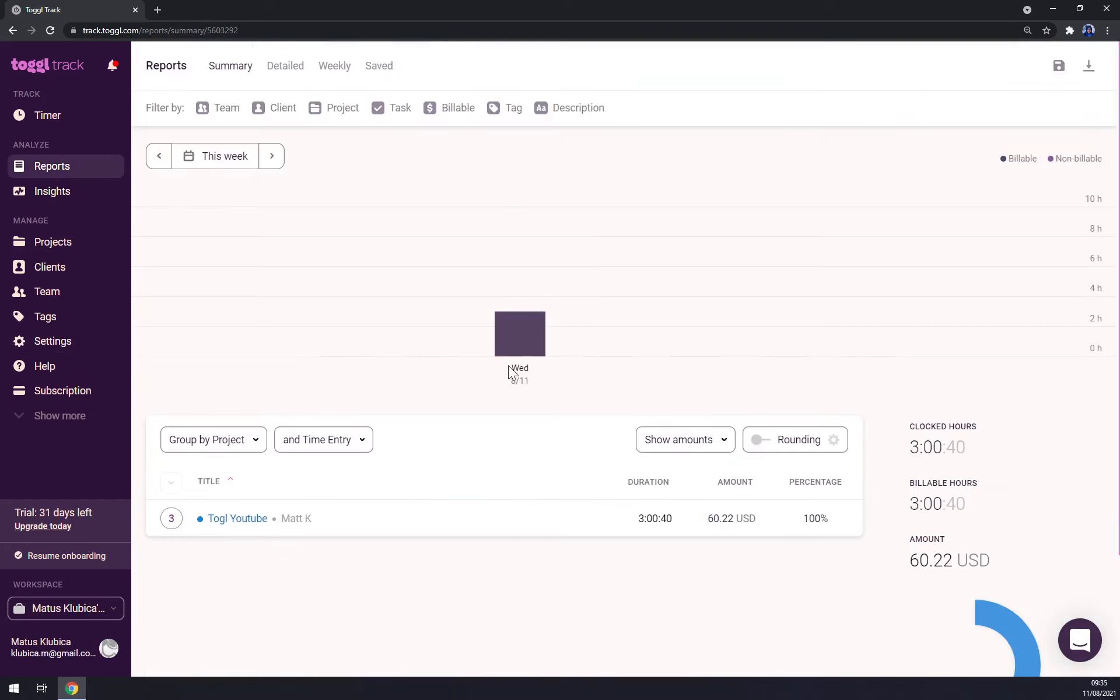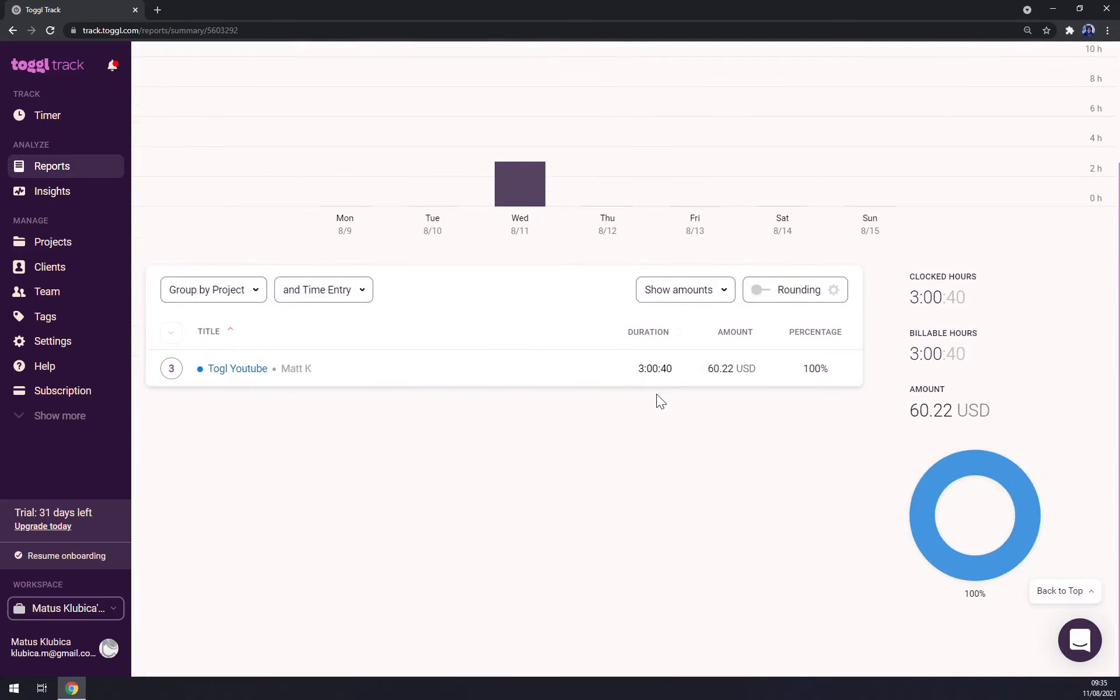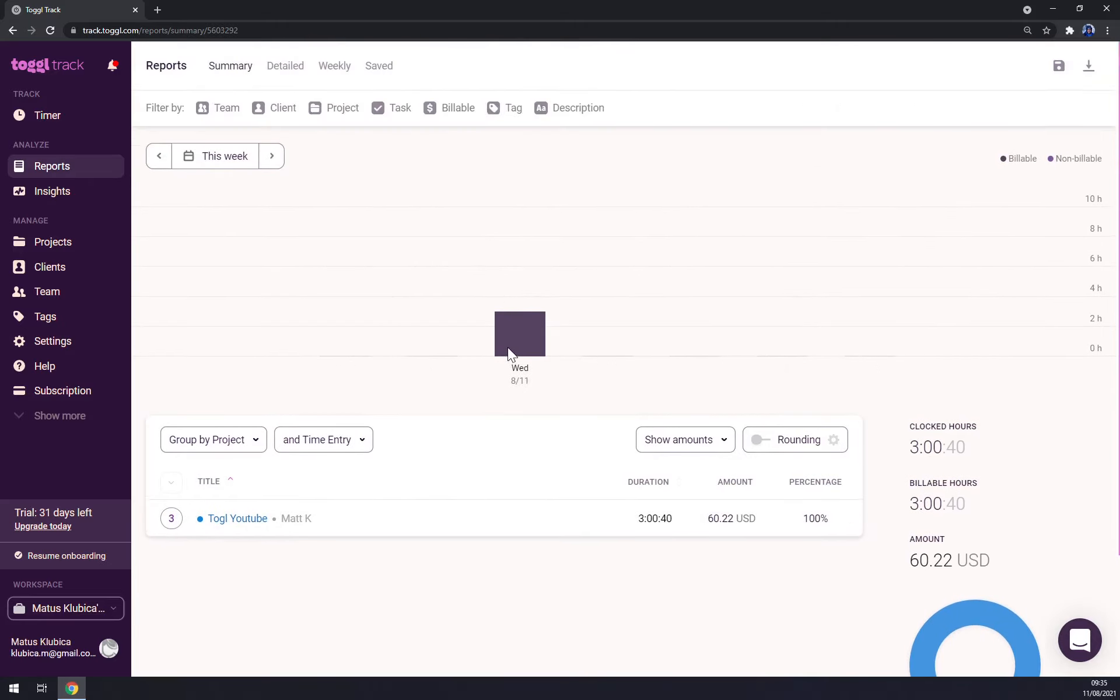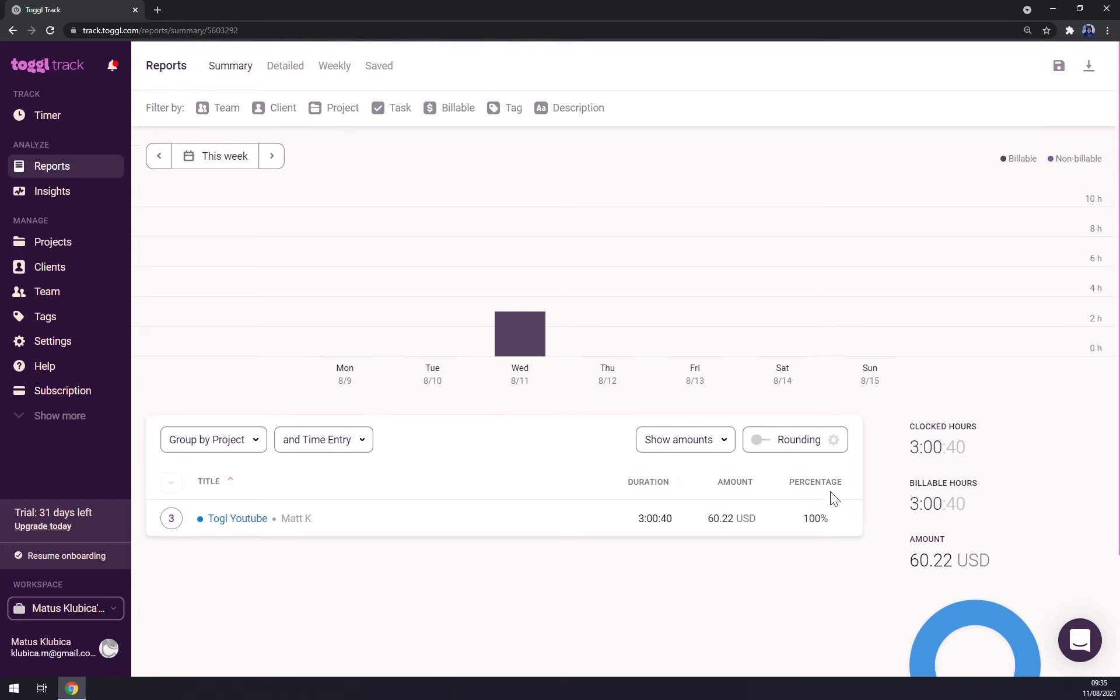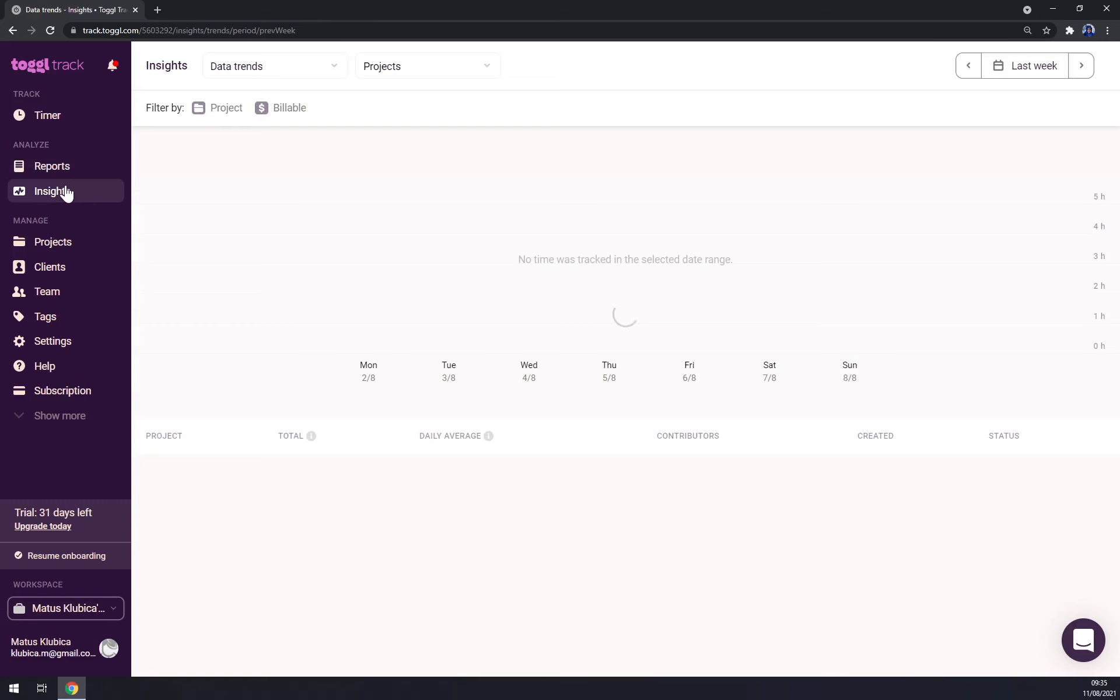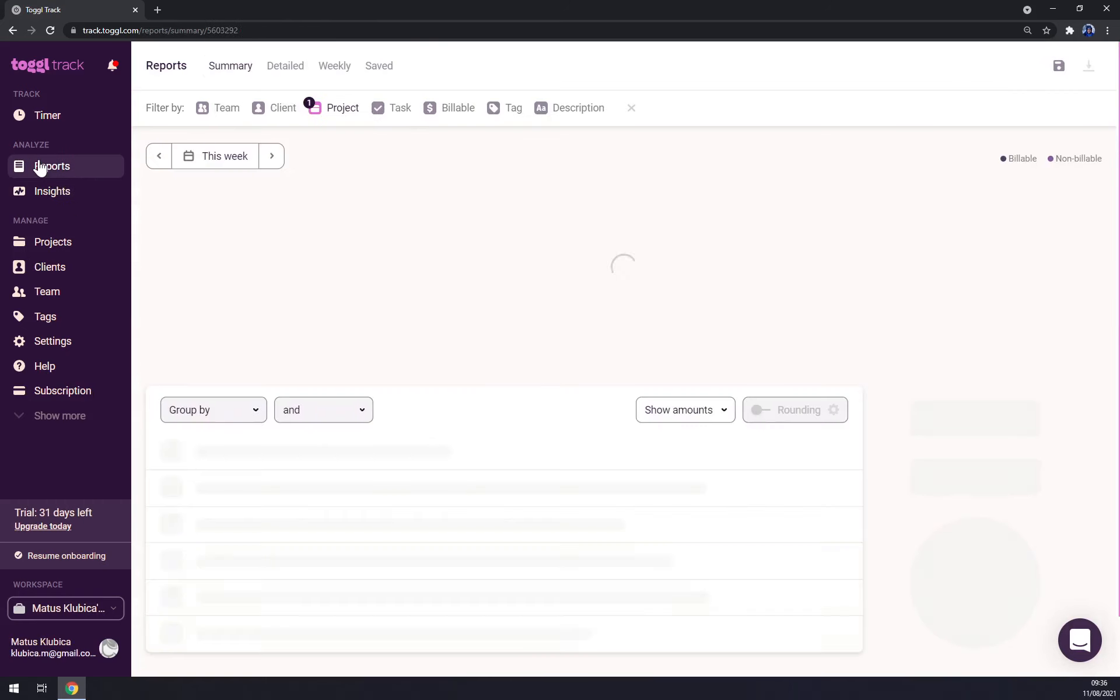So three times 20 is 60, plus those little minor changes and minor countings that I did to our time made us $60. And that's a very nice way to track your earnings and your workspace.